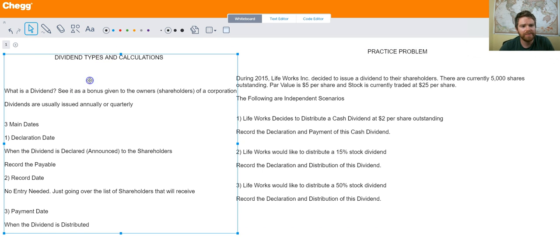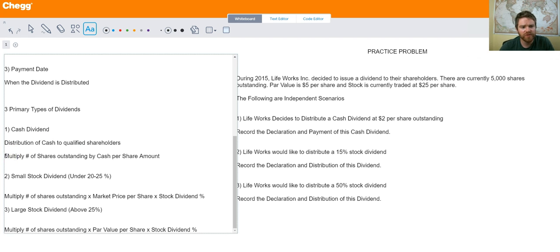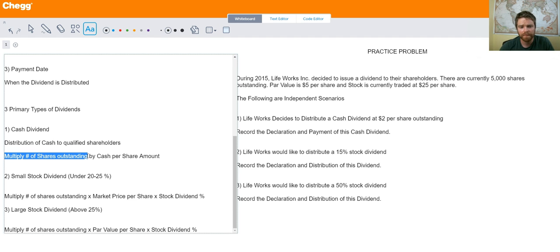On the left side here we're going to talk about the three main types of dividends. There are a few others but these are the three primary types you'll see. First is your cash dividend — they distribute out cash either every quarter or every year. That's calculated by multiplying the number of shares outstanding by the per share cash amount, which is set by the corporation.